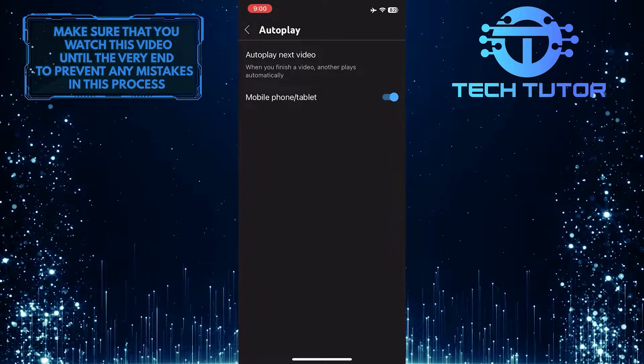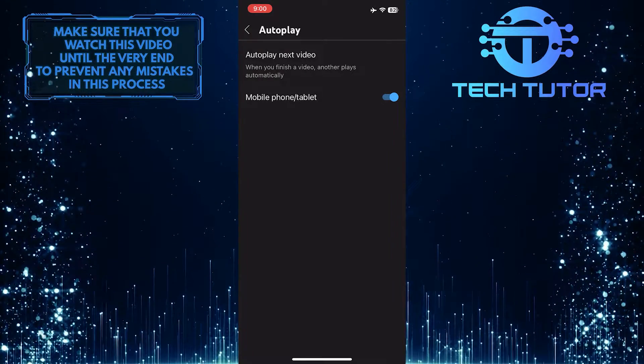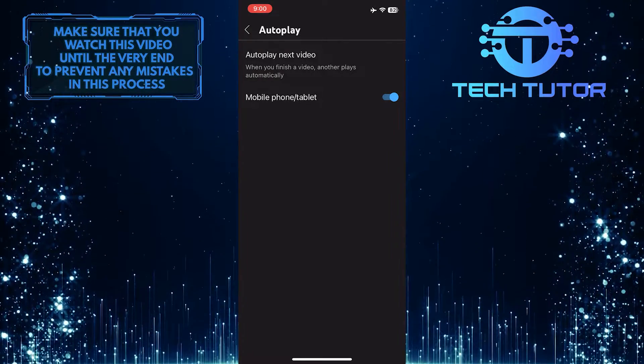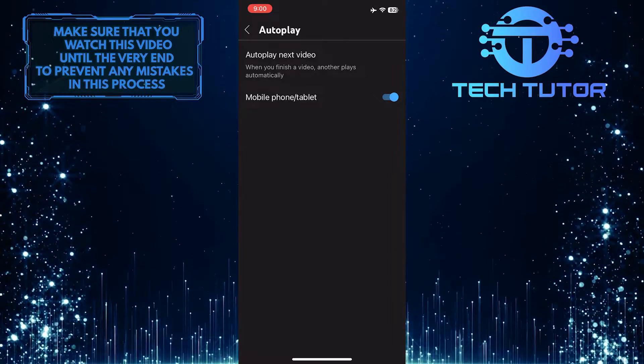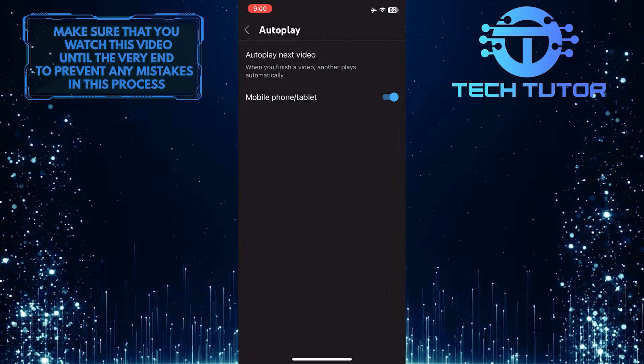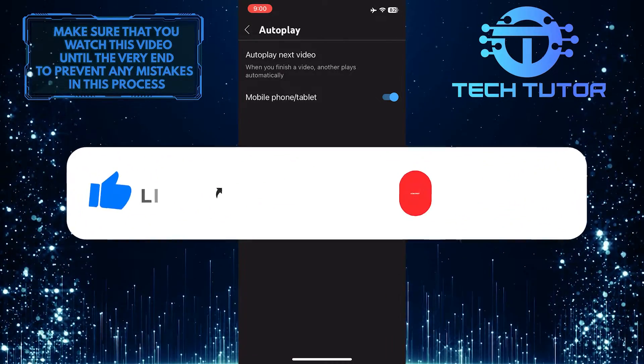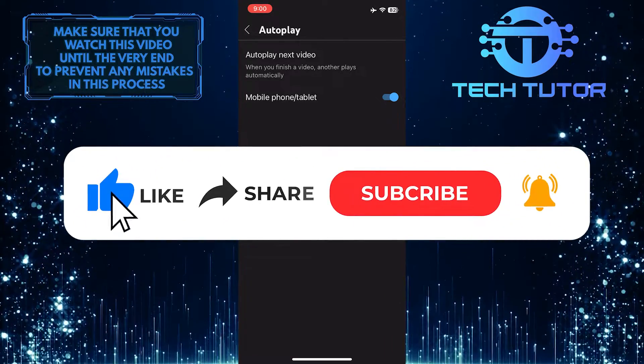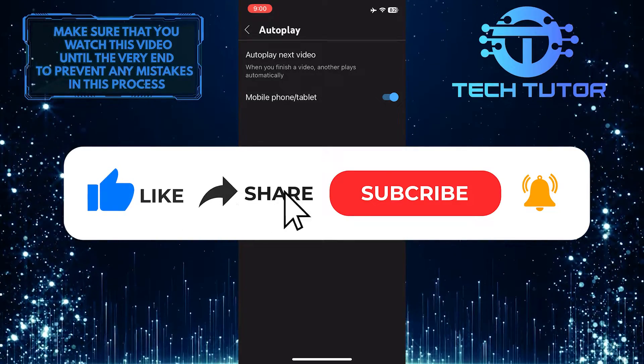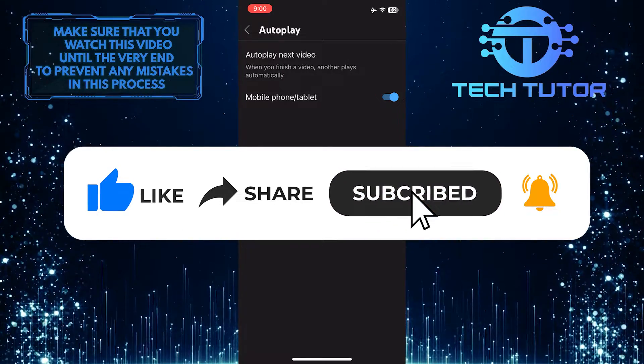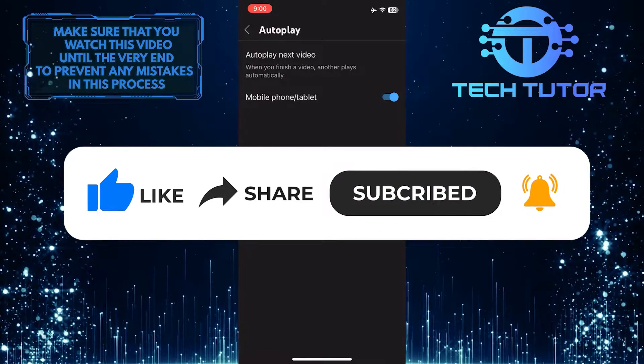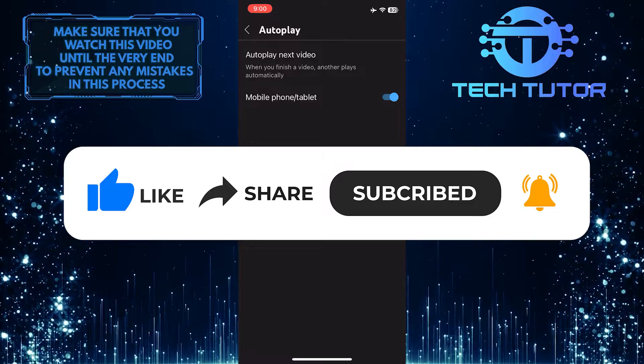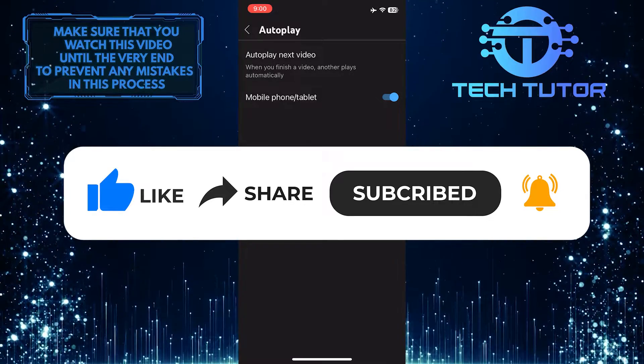So that wraps up this tutorial. If you have any questions about this whole process, please let me know in the comments section below. And if this video helped you out, please give it a big thumbs up and subscribe to this channel for more tutorial videos like this one. Thank you so much for watching and have a good day.